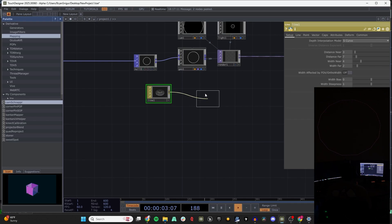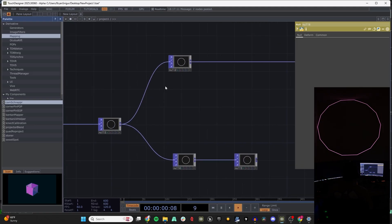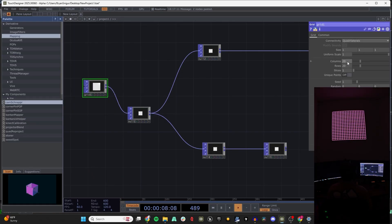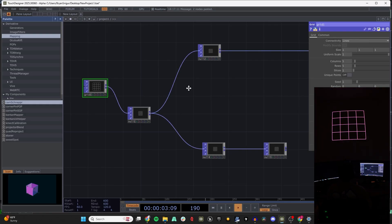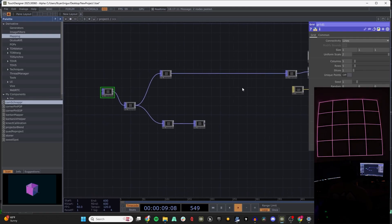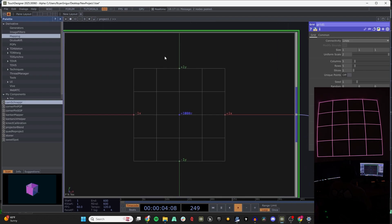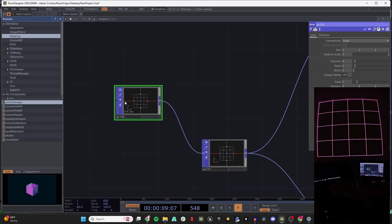Let me switch this circle to a grid to show you how the corner pin works. We'll set it to five-by-five with two lines and double the size so it fits. Basically how I have my laser and projector set up, anything that leaves the negative-one-to-one X and Y space will not be shown at all.